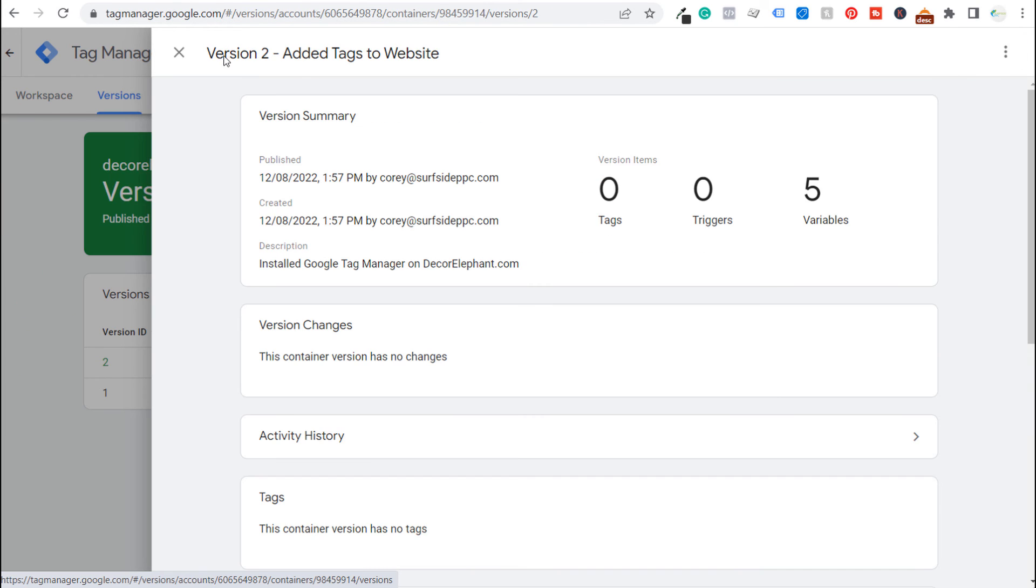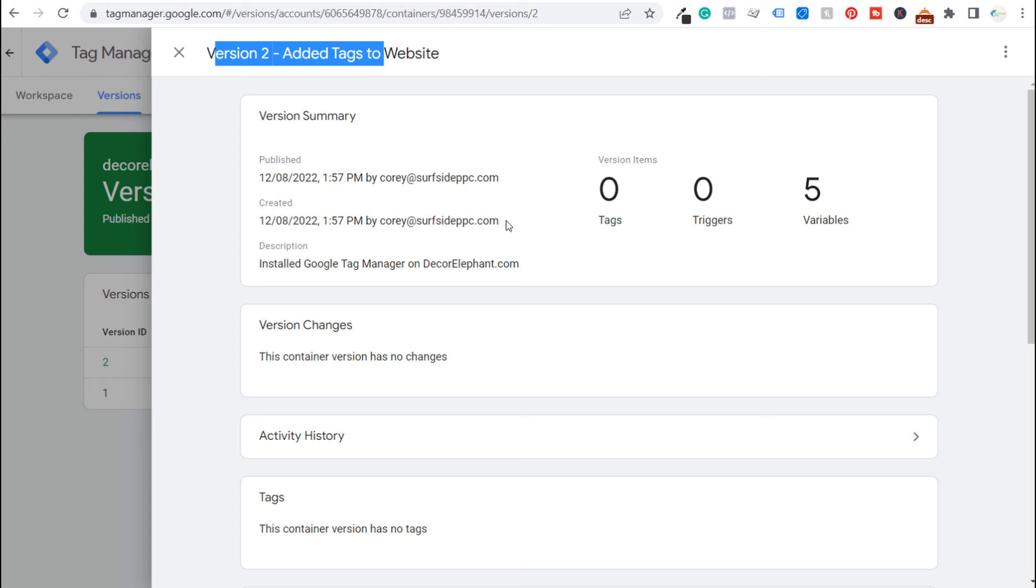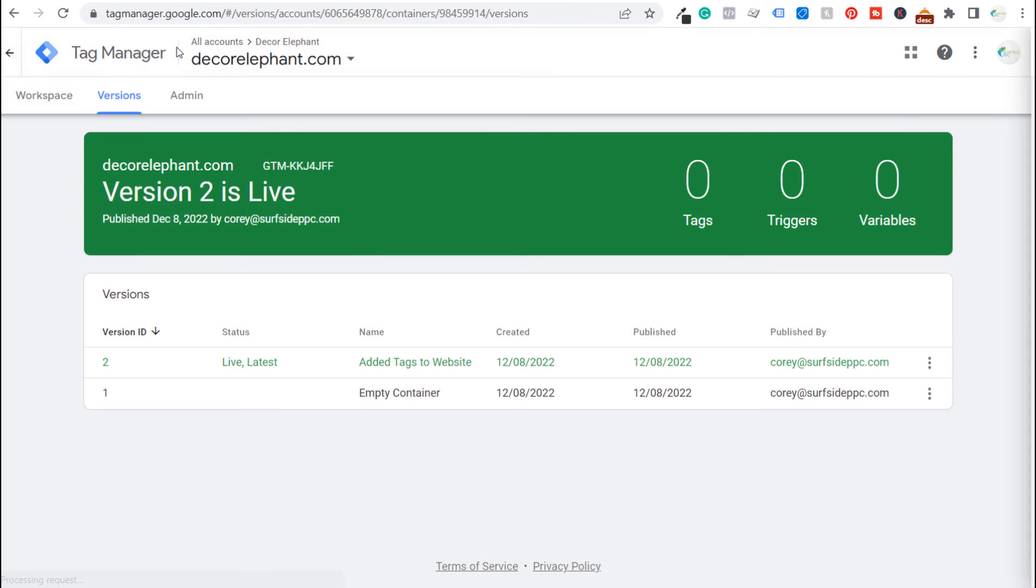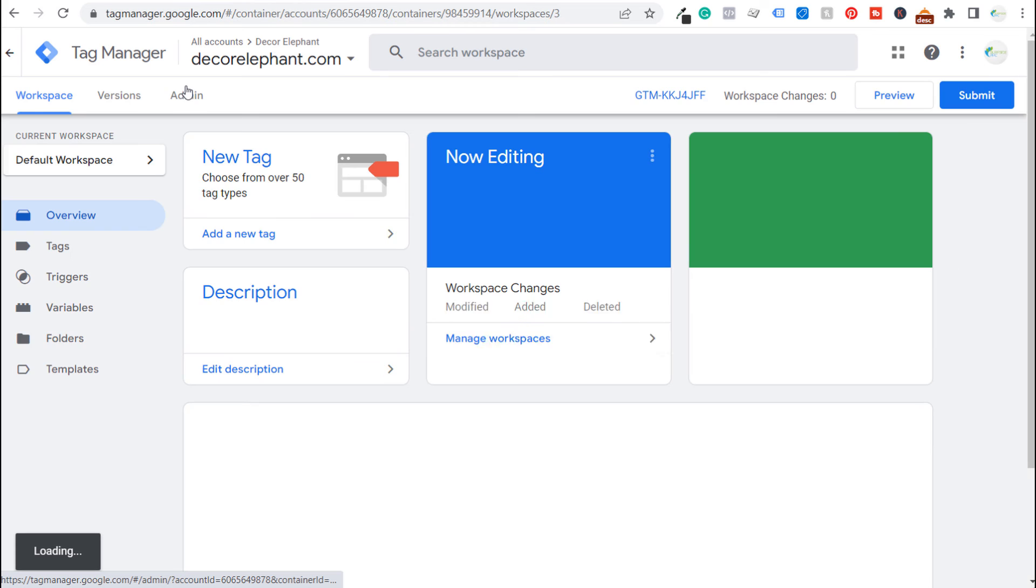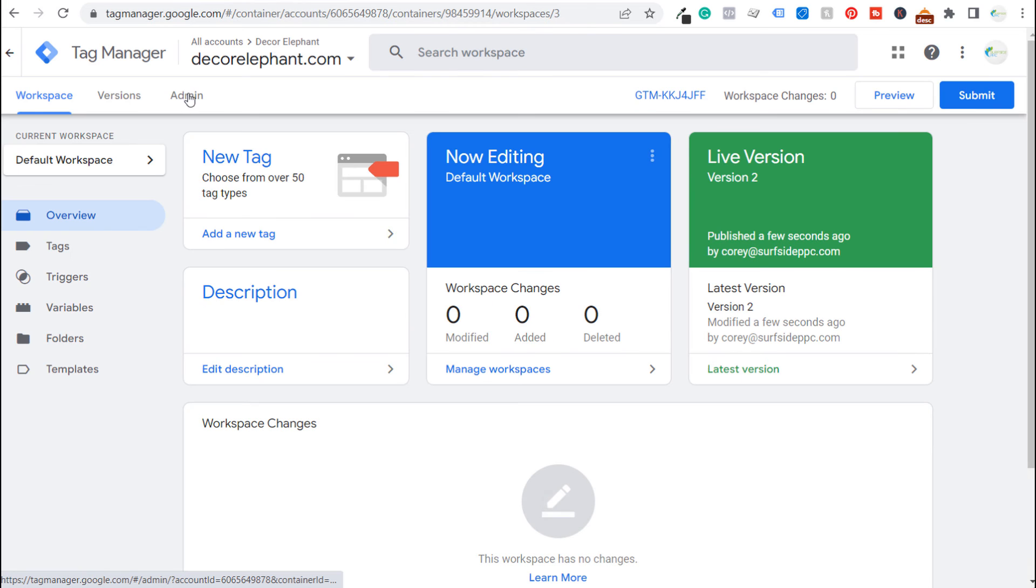Okay so our version 2, we added the tags to the website and we're going to click on X here. So we didn't really do anything in Google Tag Manager at all. We just published our Google Tag Manager and installed those two pieces of code.